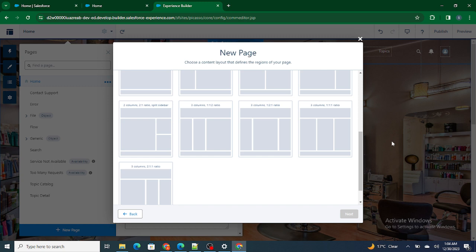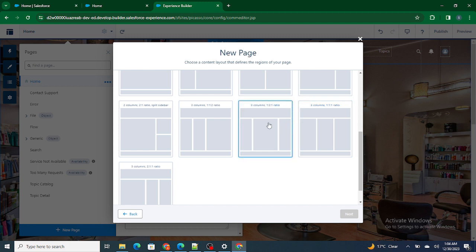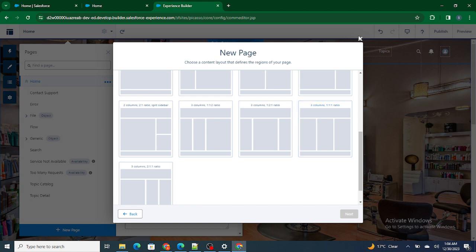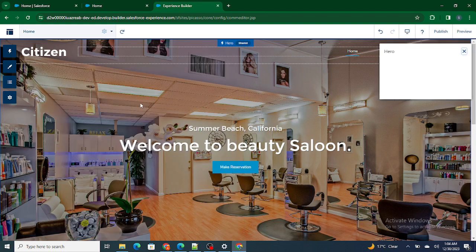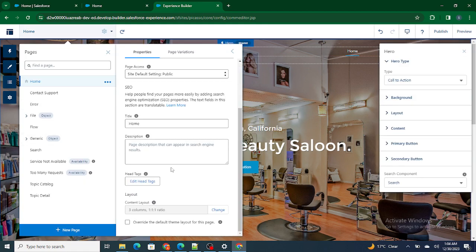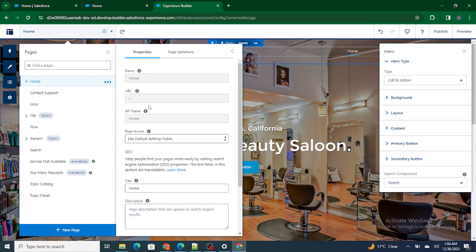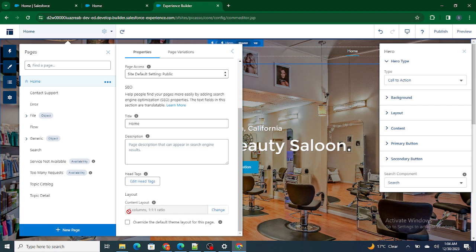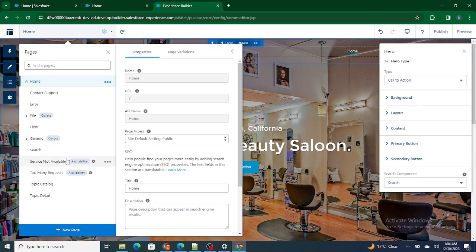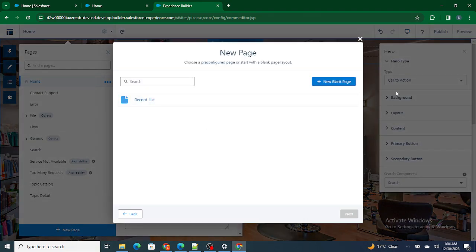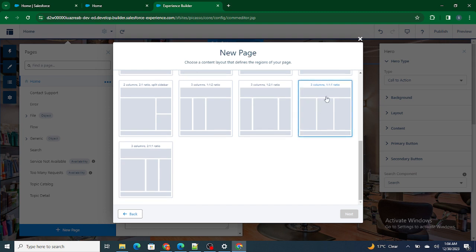How do I know which layout to pick? For example, is it three columns one-to-one, one-to-two-to-one ratio, or three columns one-to-one-to-one ratio? To understand which layout the home page uses, let's click on the setup icon, open the pages, scroll down inside the home page, and find out which kind of column is used. It's three columns, one-to-one-to-one ratio — so now you know which content layout to select.